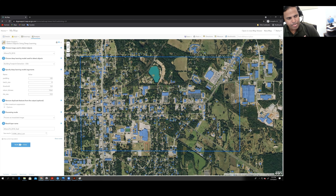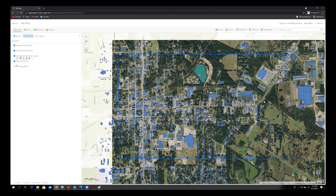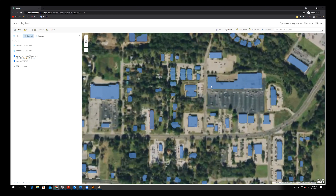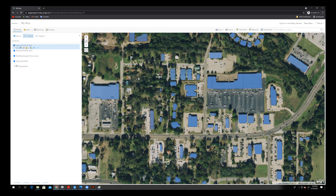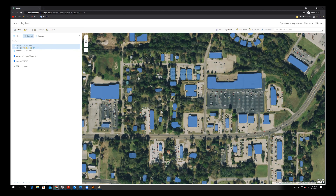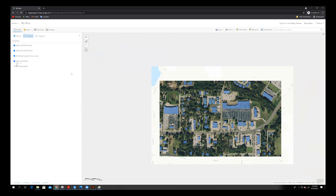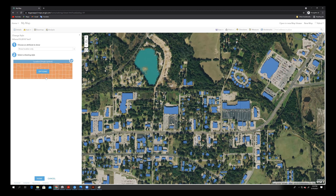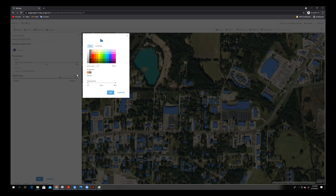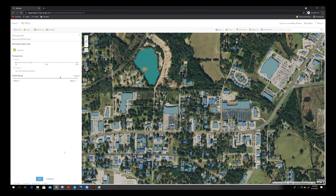Click Run. It will take some time to run the model. Now we can see the difference compared to the first run: the building that was not captured at threshold 0.9 is now detected at threshold 0.6. I will change the color of one layer so you can clearly see what has changed between the two results.